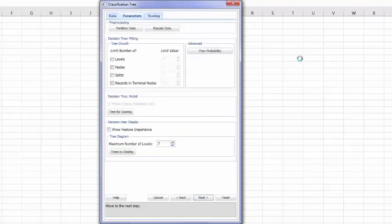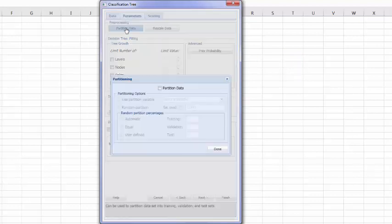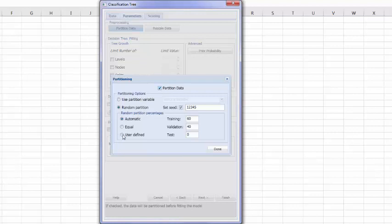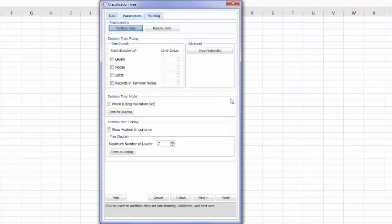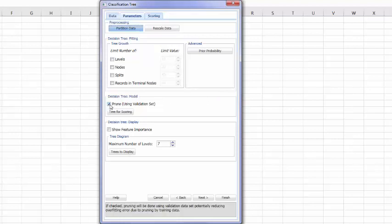We will have to partition the data as was requested at the beginning. And I will use user defined to enter here 60, 30, and 10. Done. I will have to decide whether I want to prune the tree or not. Yes, we do want to prune the tree using the validation set.